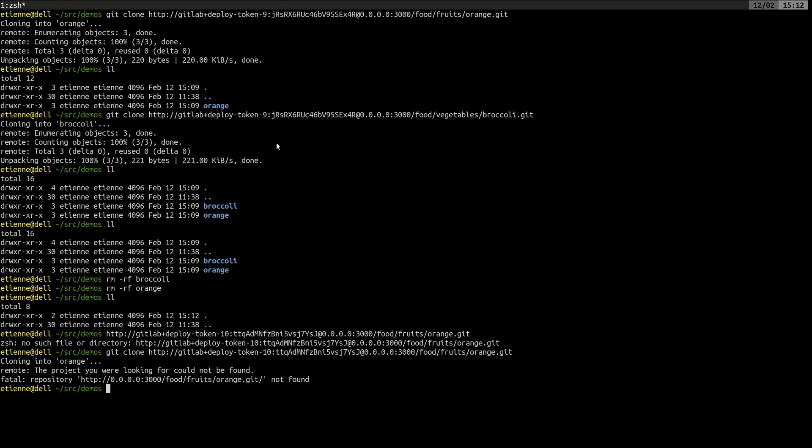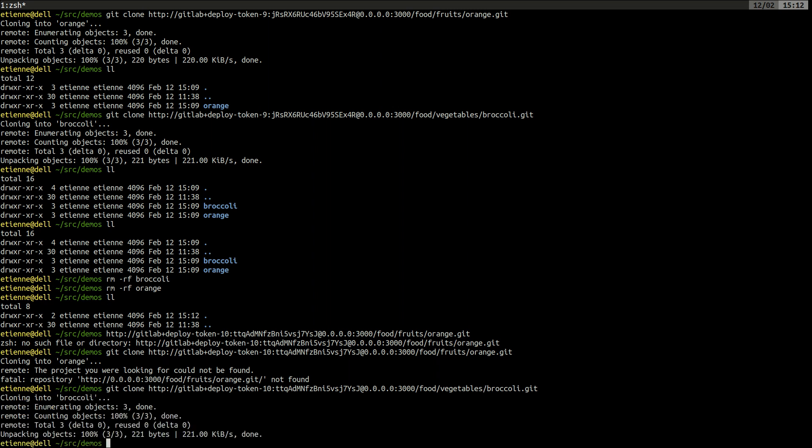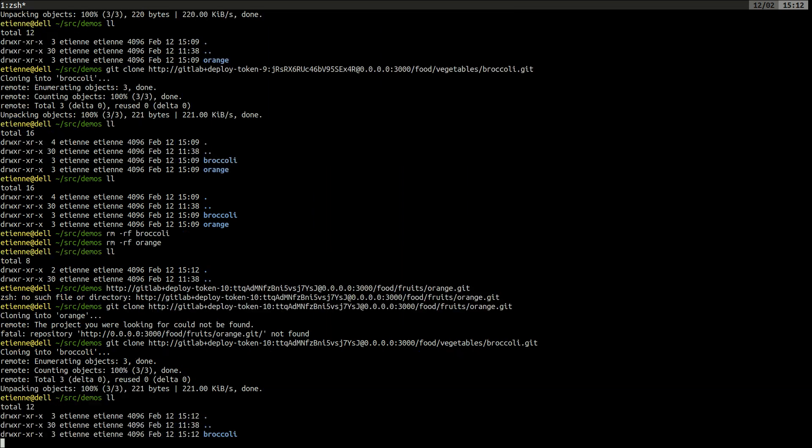If we are trying to clone the broccoli project, then it should be successful. Excellent. We have the broccoli project.